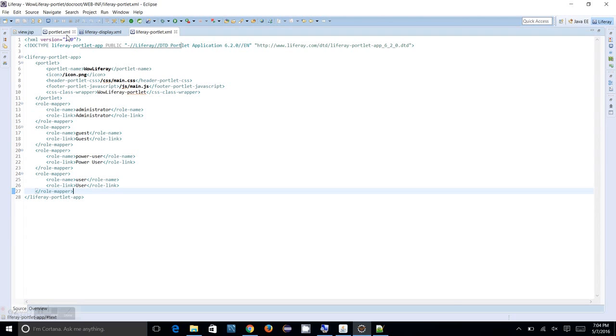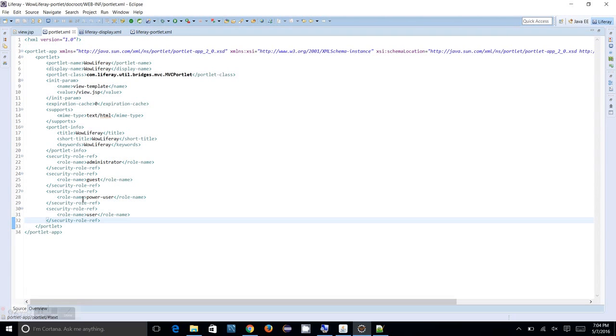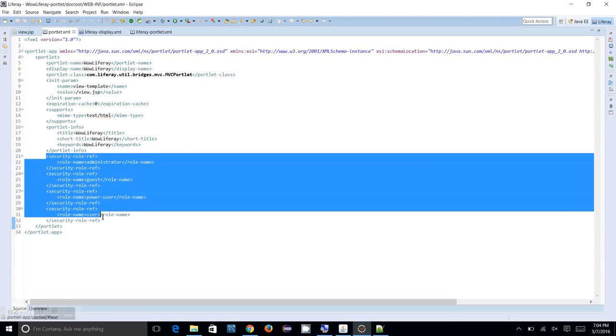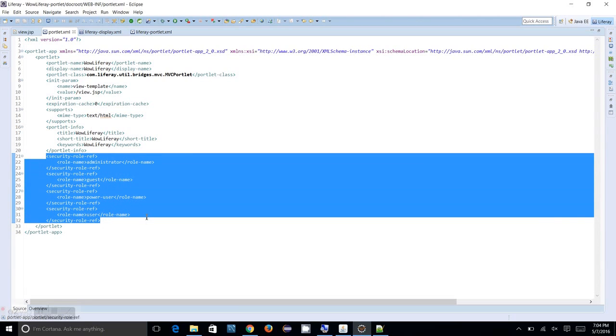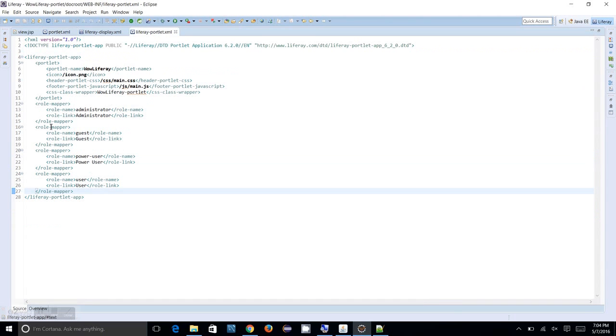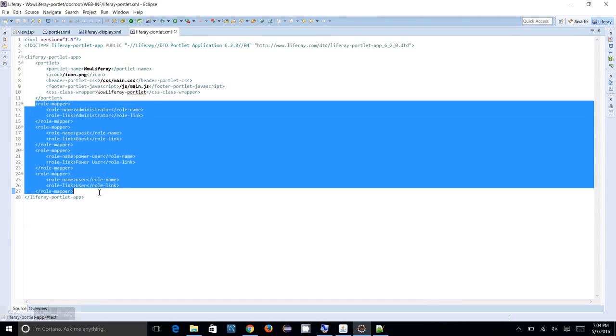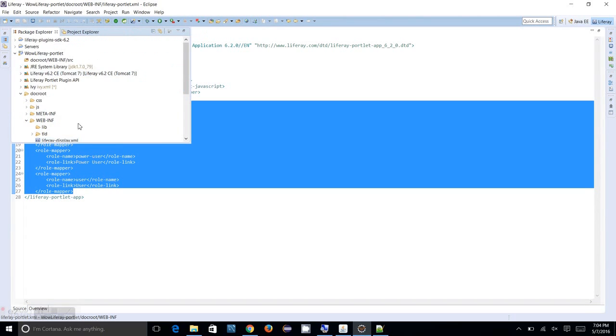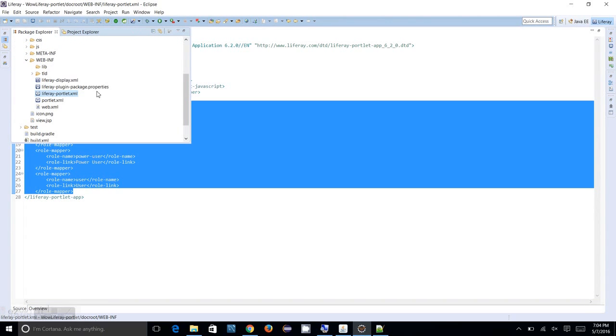The security role references which is probably used for showing or accessible to whom, that information is in the portlet.xml, and roles mapping will be available in the liferay-portlet.xml. So that's all with the liferay-portlet.xml.